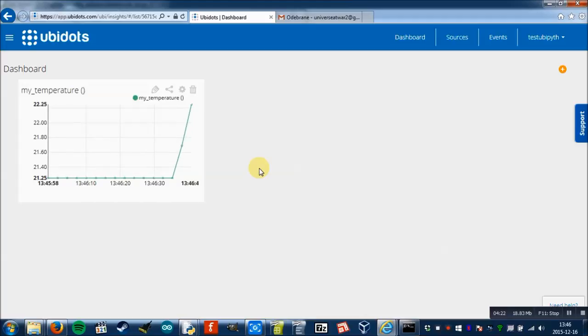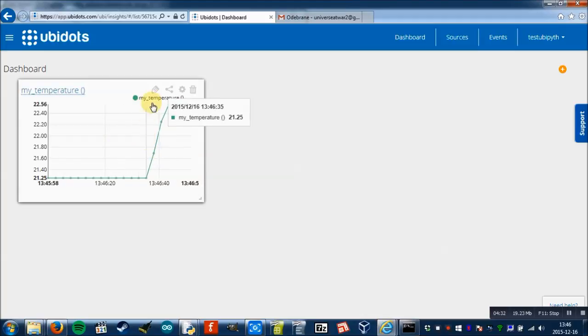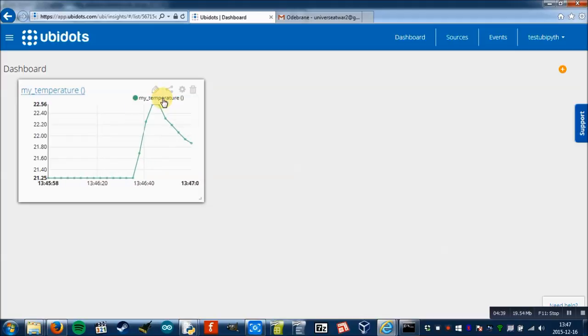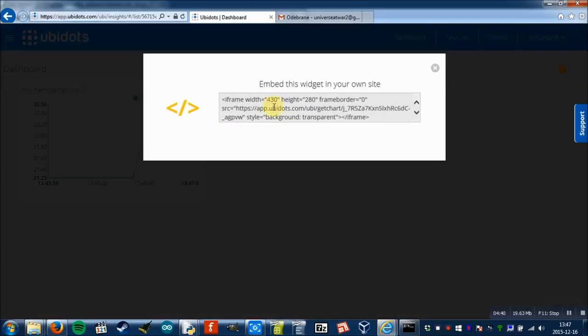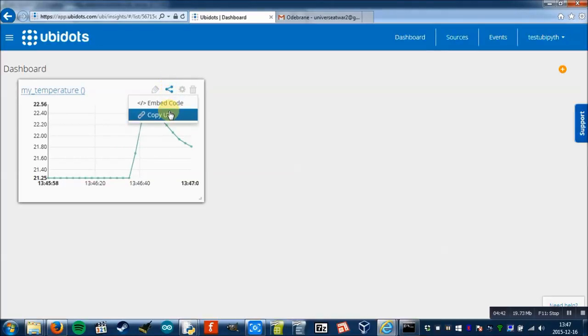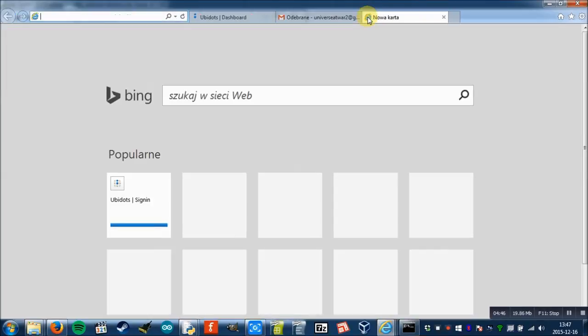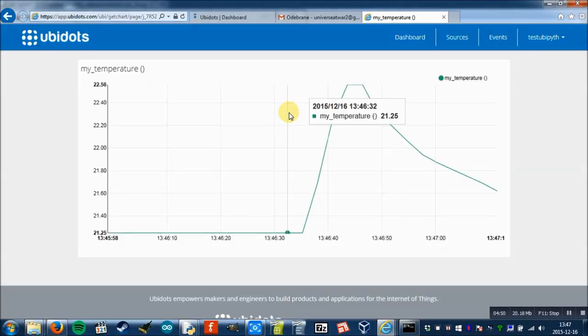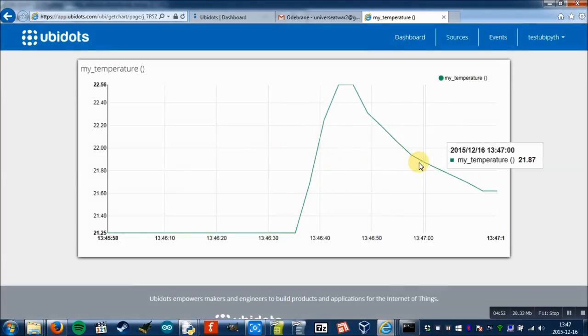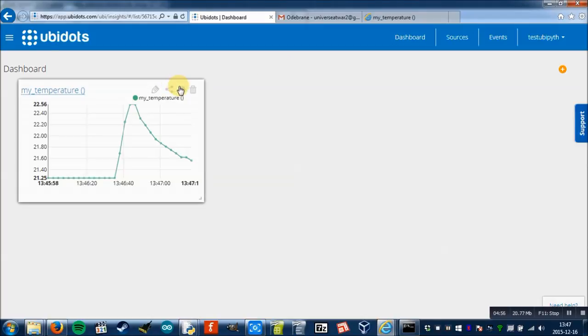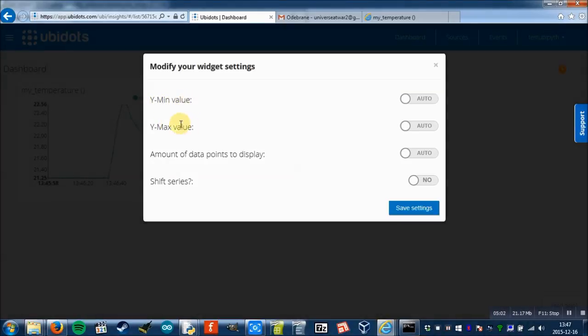And as you can see it works. You can embed this in your website or you can share it with other people. As you can see it works just fine, and there are a few settings like Y minimum value, X minimum value, amount of data points to display, and shift series. I think that this covers this tutorial. I hope you liked it. Thank you for watching. If you have any questions, please leave them in comments. See you.